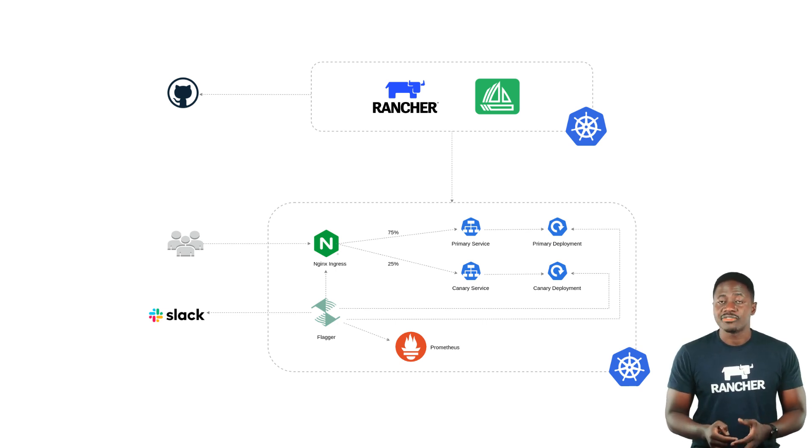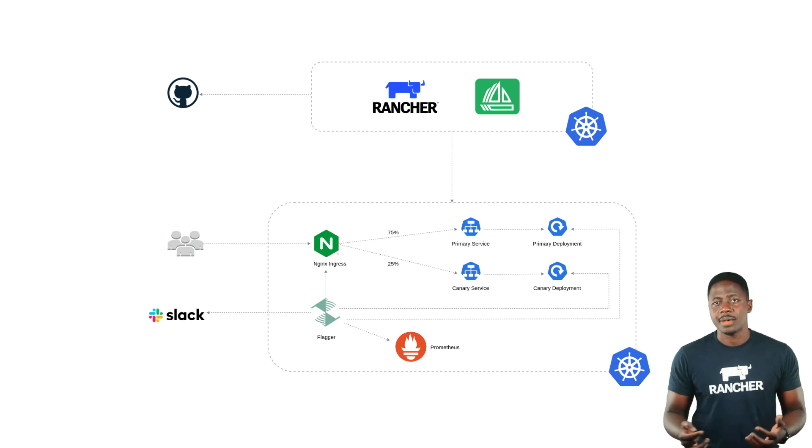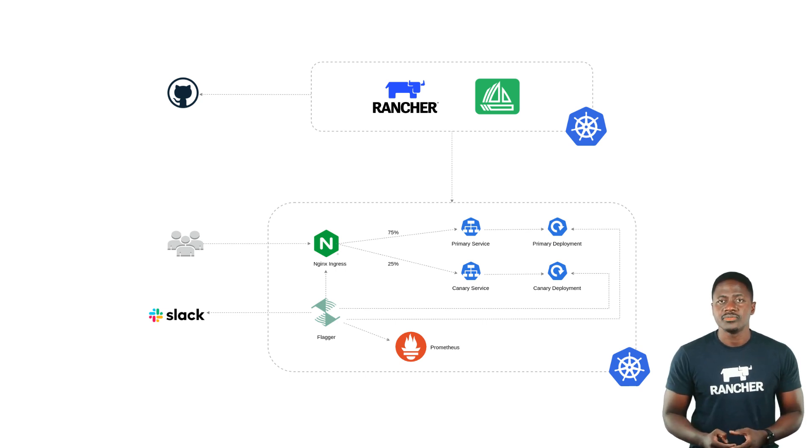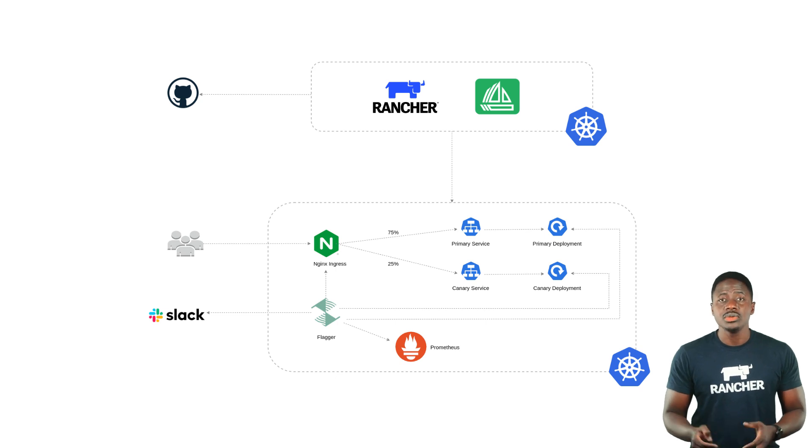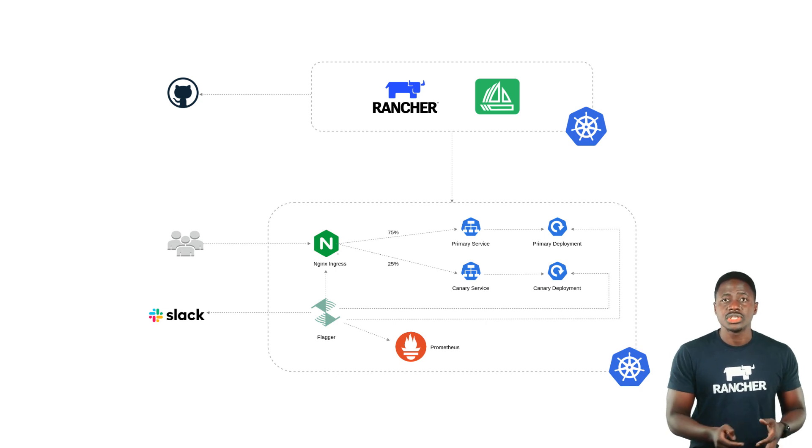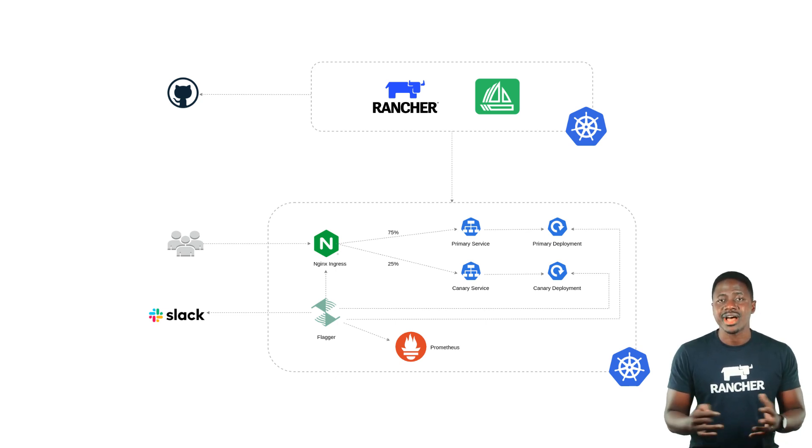In addition to that, you can also have acceptance and load tests that you can run. If the criteria aren't met, then you would roll back the application version. There are various ways of accomplishing this, but I'll be using Flagger, which is a tool that will help me automate the entire Canary release process.